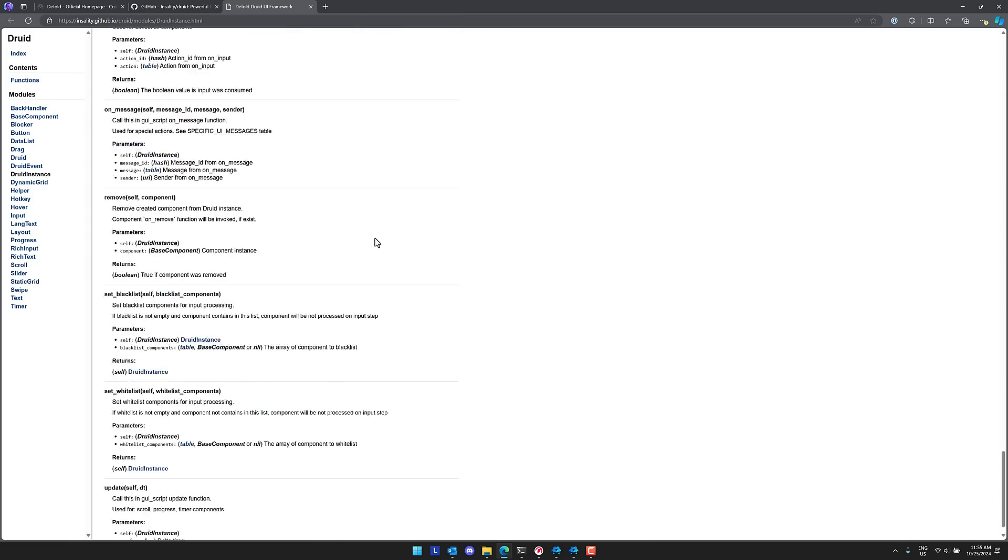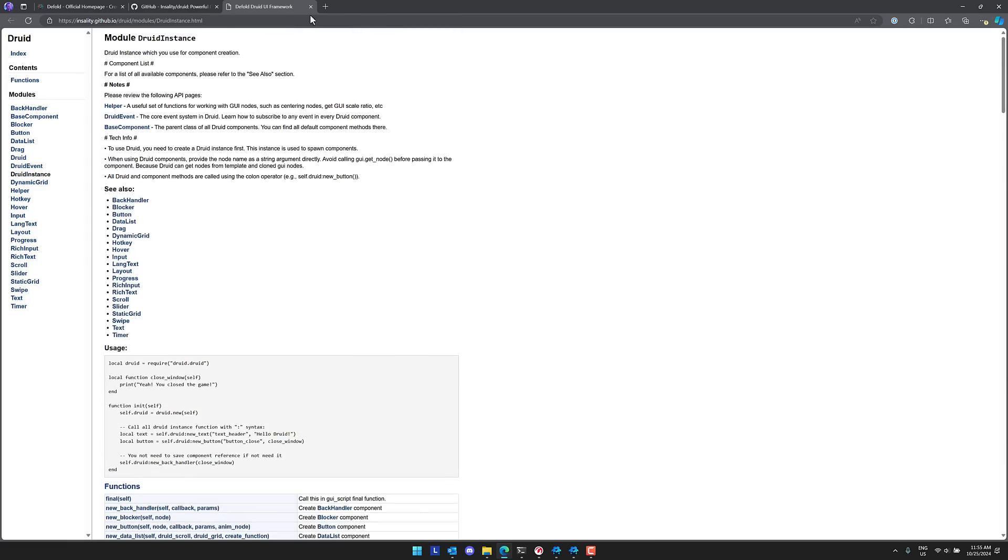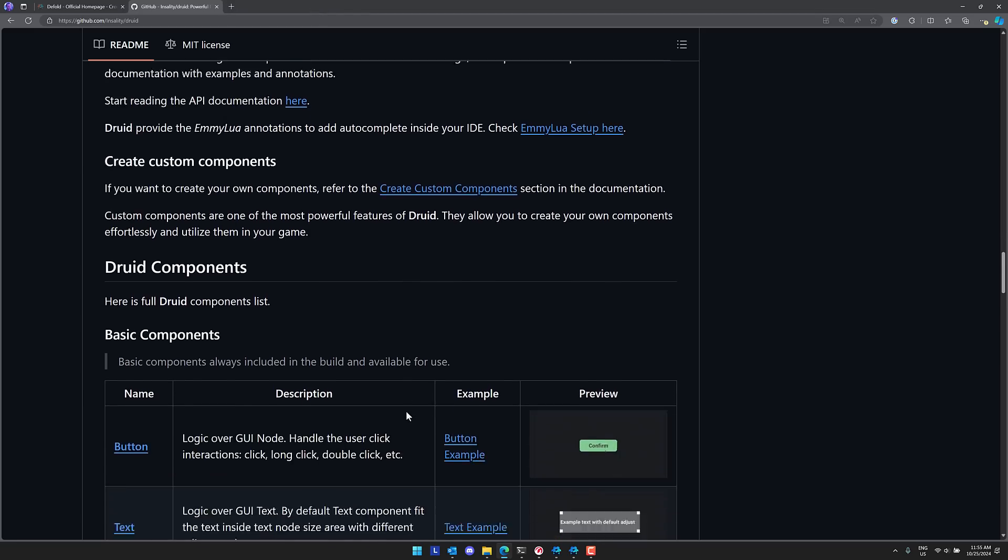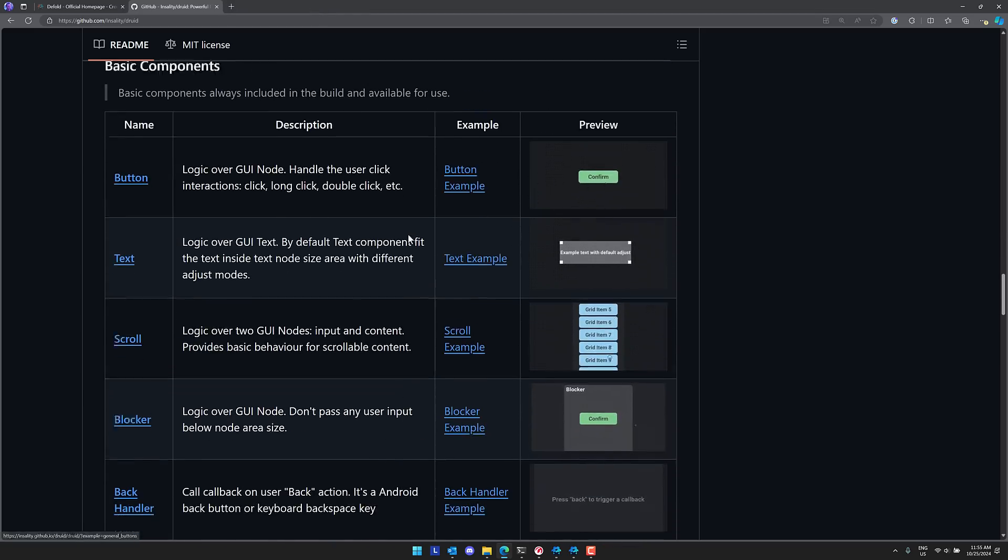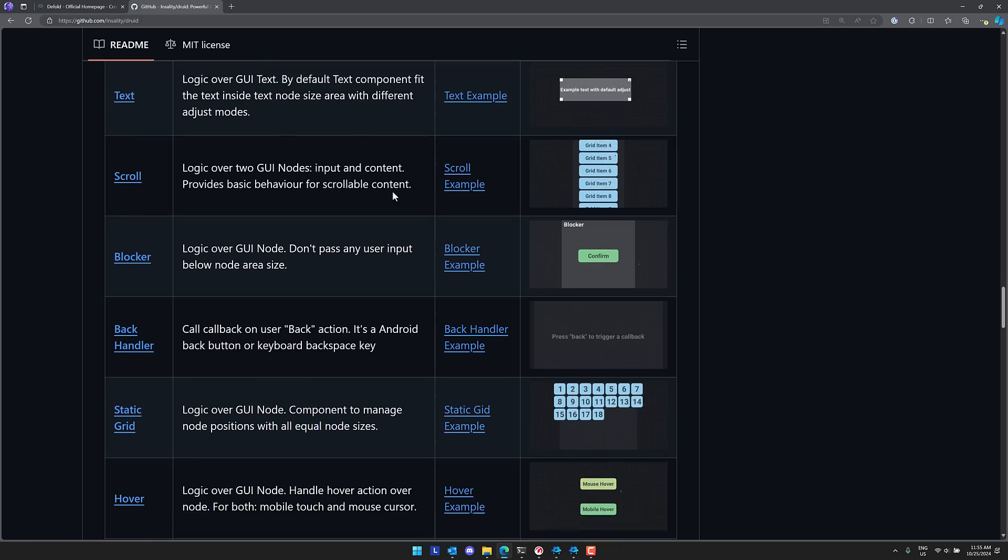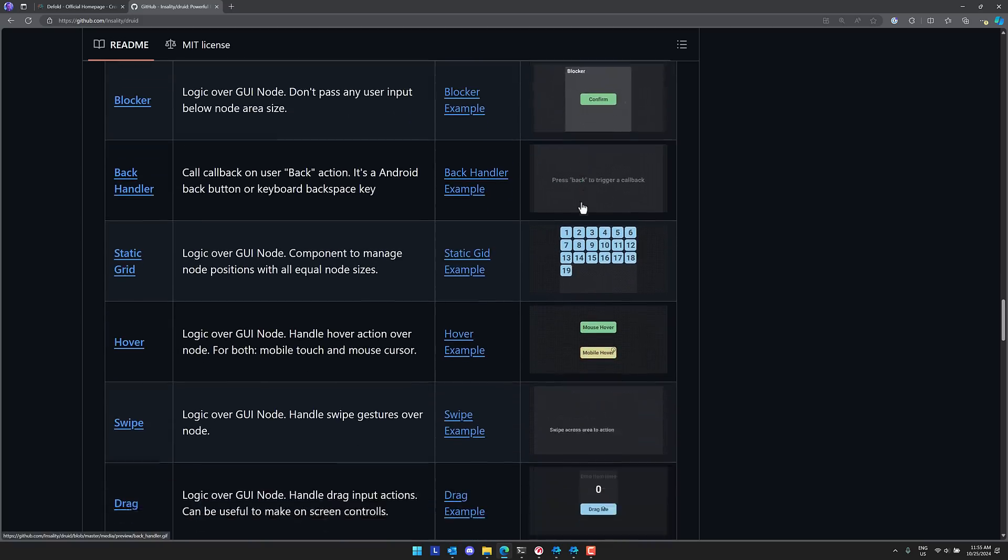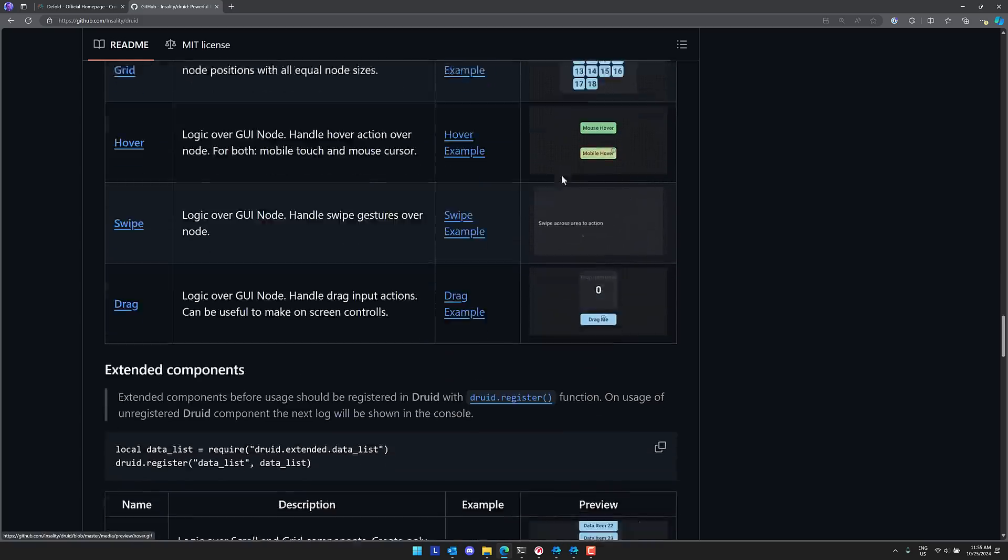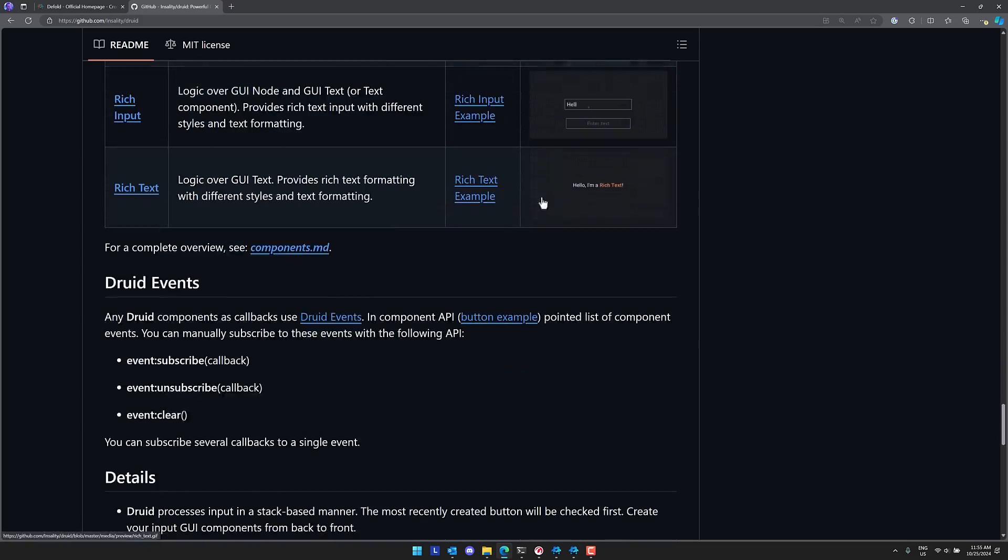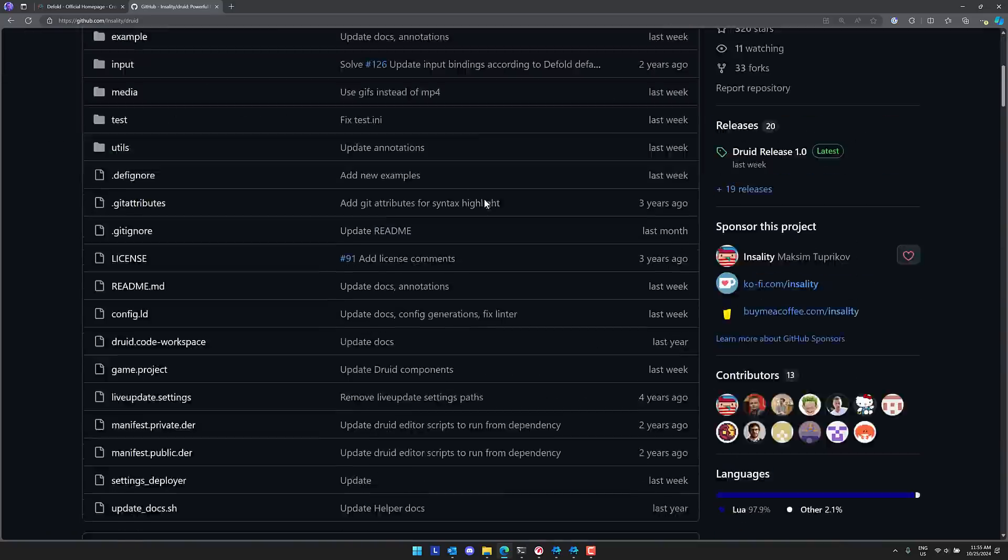So you see everything in it is documented, which is quite nice. And then of course we have all of the examples that are available here. You can see pretty much all the controls that are available. So you've got buttons, text, scrolling, blockers, backhandling, grids, and so on, all with examples available for them.